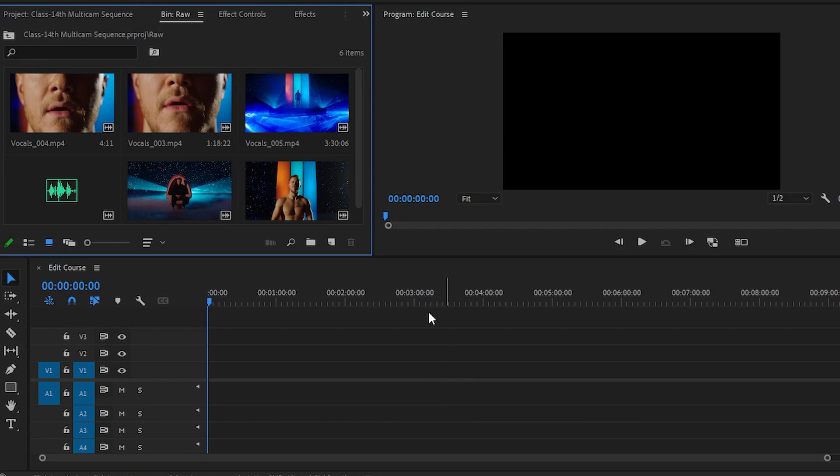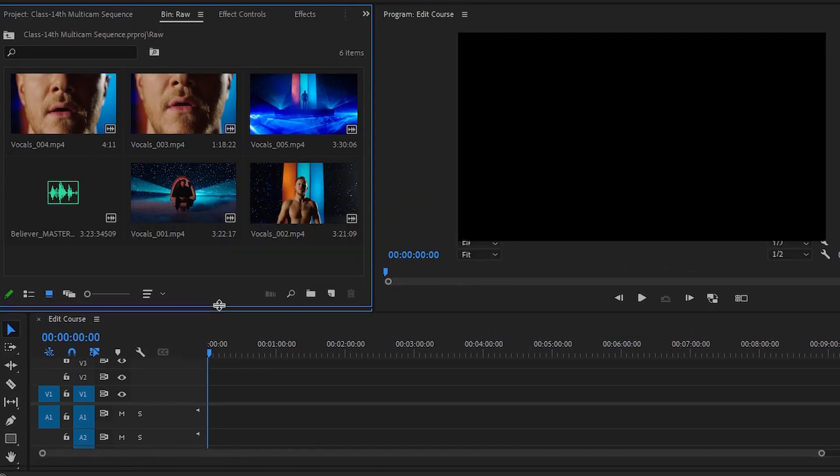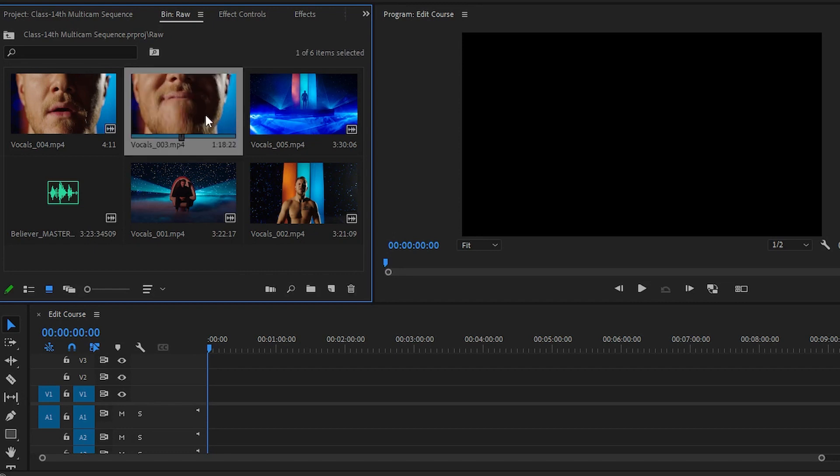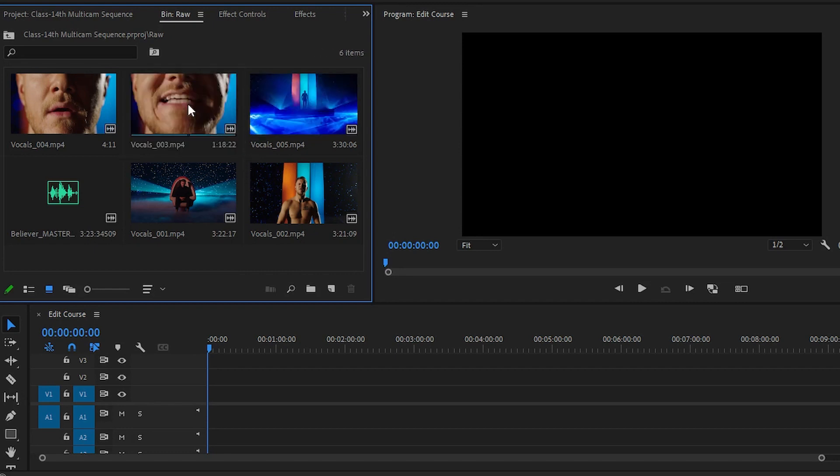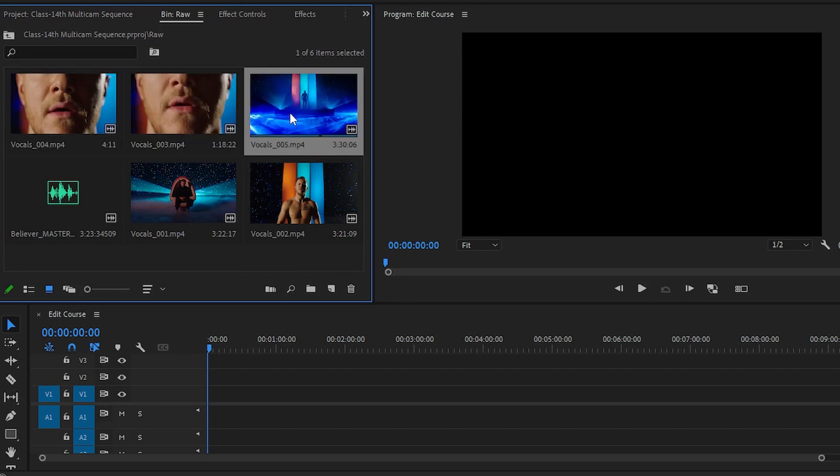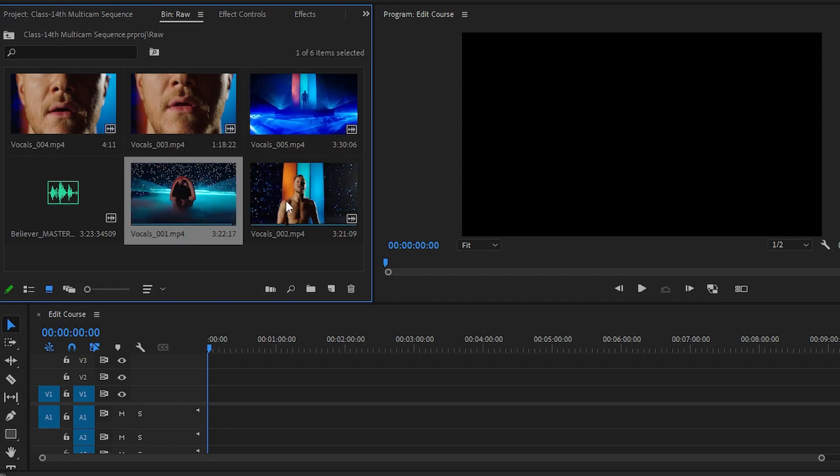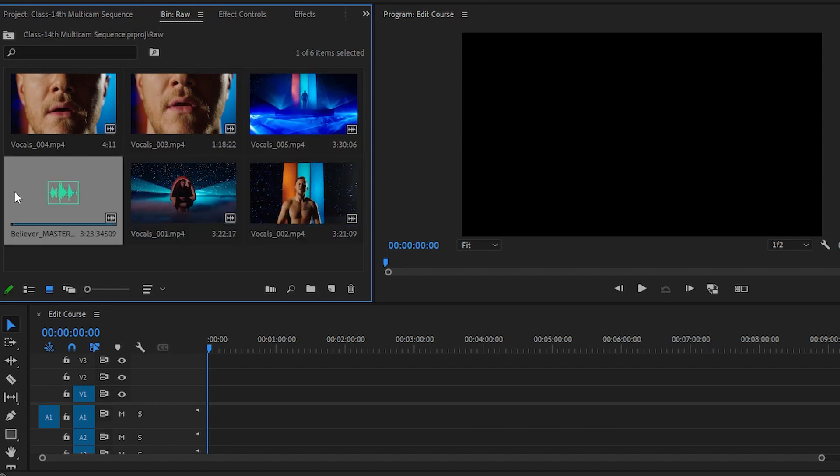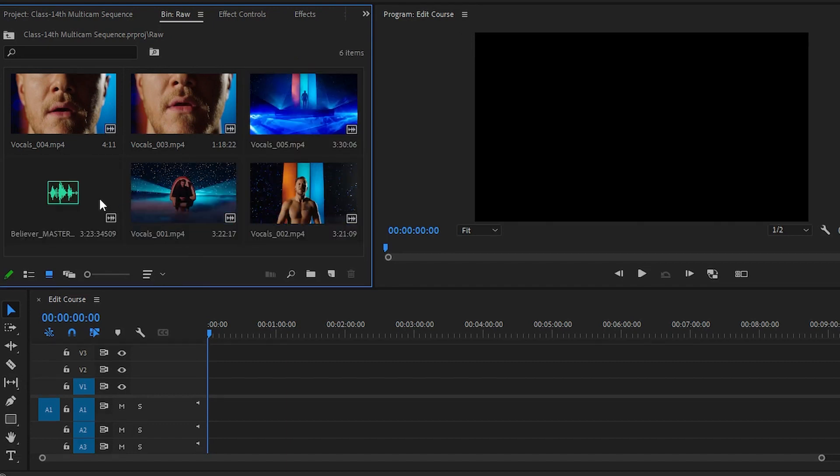You can see that I have raw footages in my project panel. Here we have one, two, three, four, and five footages, and we have another one. This is our original audio that we can use in our video.